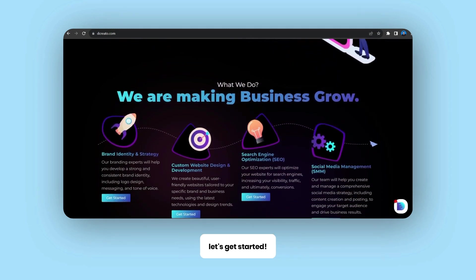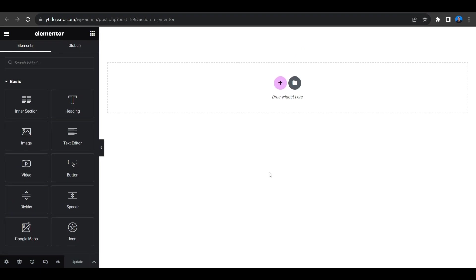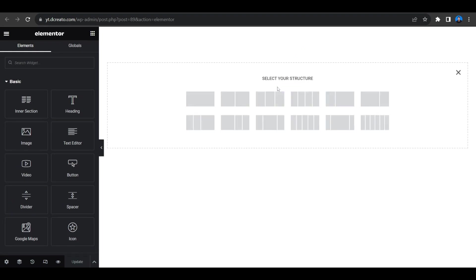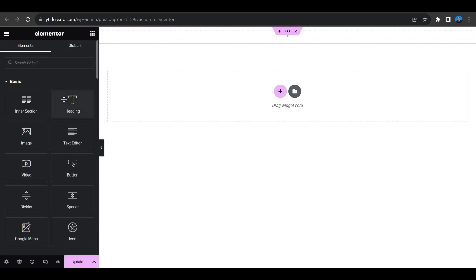All right, so to create this effect we have to first select the structure, so I'm selecting this one. And then we have to place one heading, so place the heading, drag and drop here.